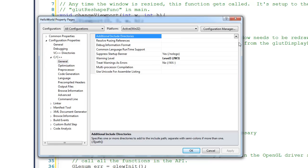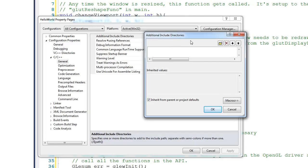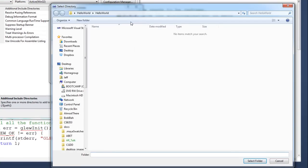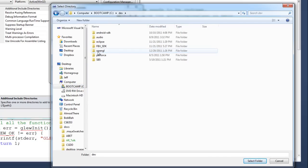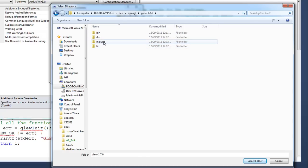At the top you'll see Additional Include Directories. Click on it, drop it down, and select Edit. To edit this, you click inside the text box and it pulls up an extra feature. Click the Browse button. We need to browse to where GLEW and FreeGLUT are. On my computer they're on the C drive under a Dev directory, then OpenGL. I'll use the GLEW 1.7 version. Inside each one you'll see an Include, Bin, and Lib folder — select the Include directory and click Select Folder.